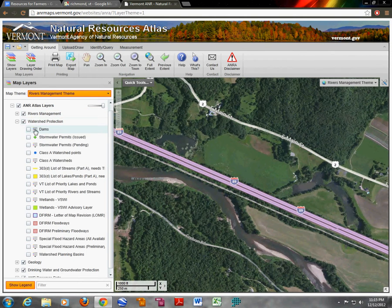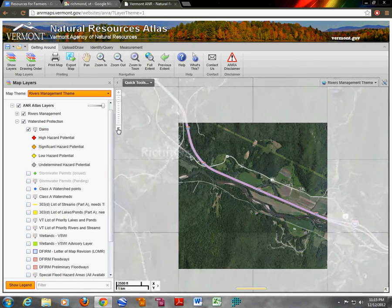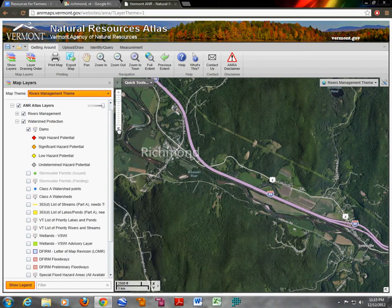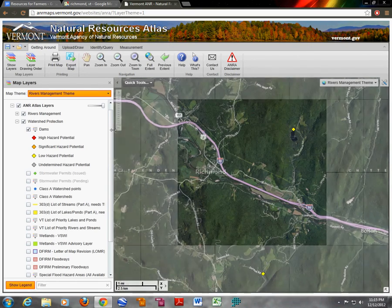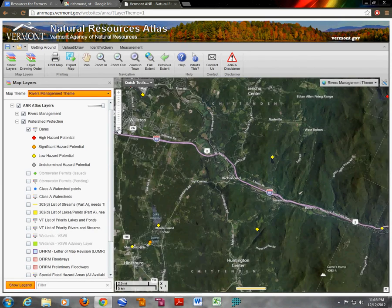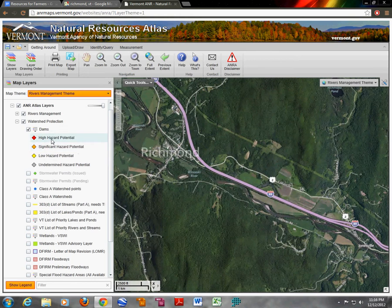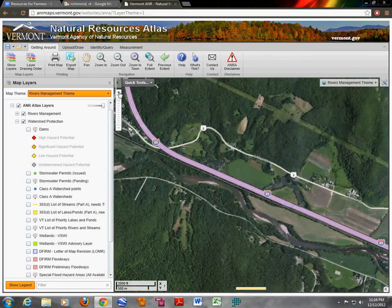First of all, we can see dams in the landscape. If we zoom out, we can see dams here — this one is on Richmond Pond, and there are a couple others. These dams are all ranked according to their hazard potential, and some of them aren't. Beth doesn't seem like she's in too much trouble from dams.